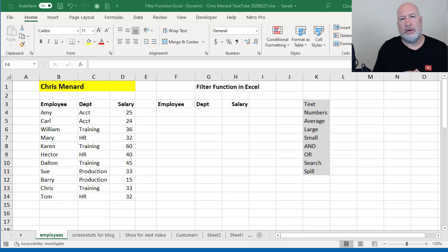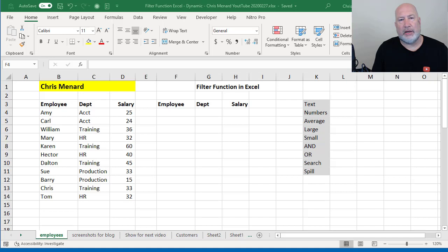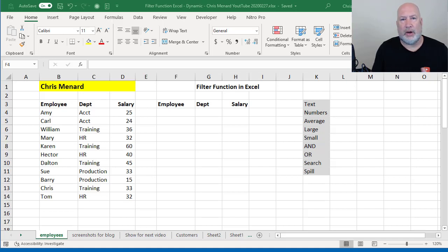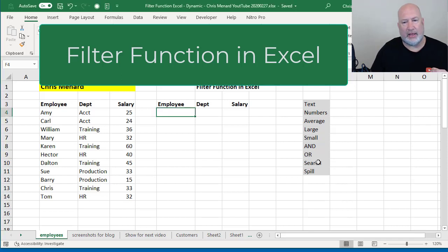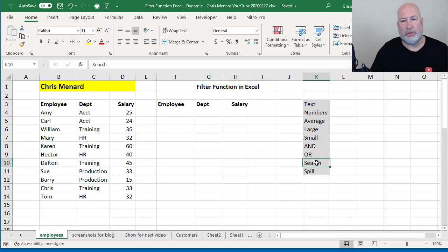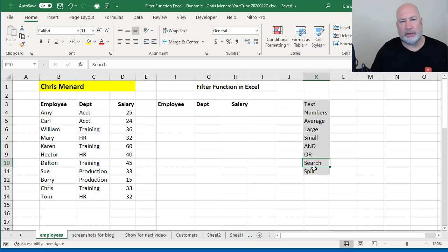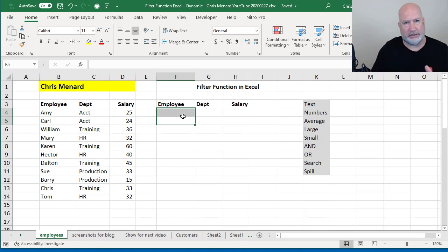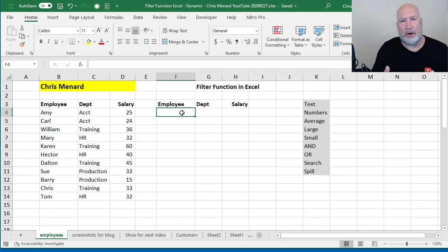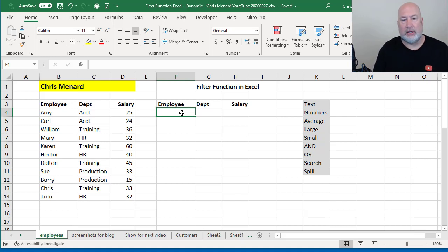Hello, I'm Chris Menard. Someone asked me on my YouTube channel, how can I use the Filter Function in Excel and do a wildcard search? So I'm going to cover that in my list of items I'm going through with the Filter Function. The Filter Function works only in Office 365 and it is a dynamic array function. Let me give an example of what that means.